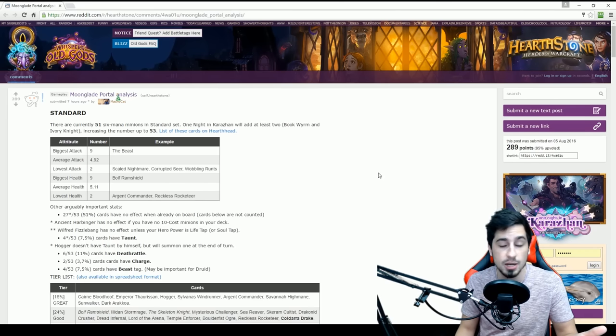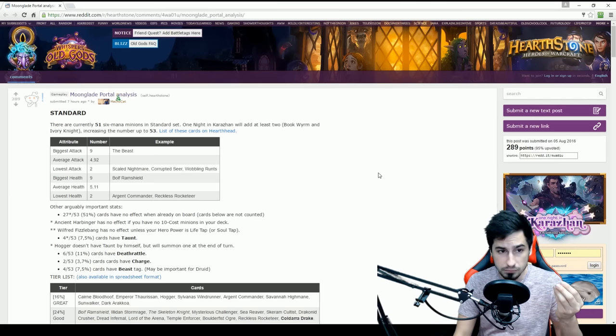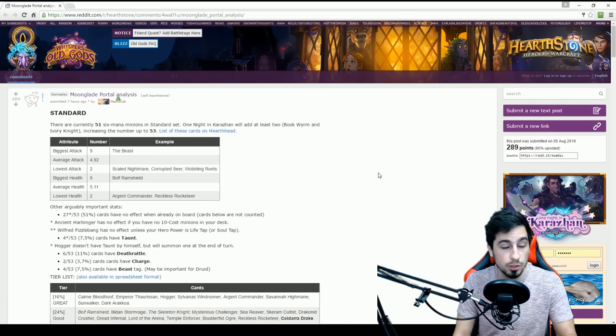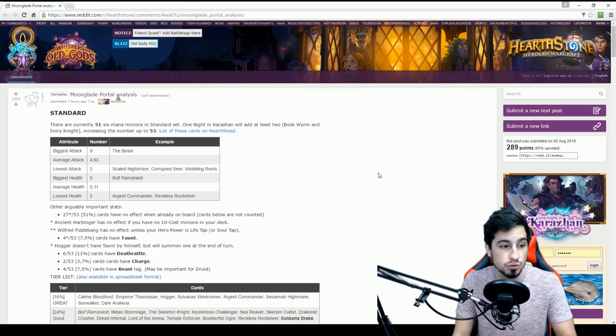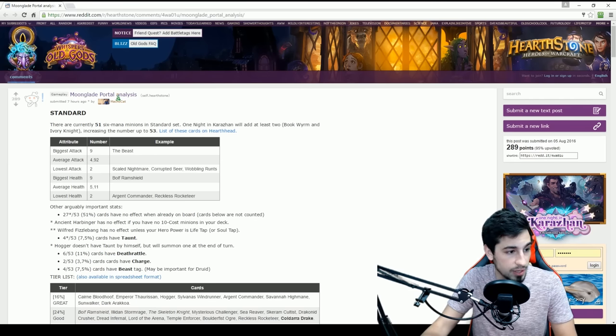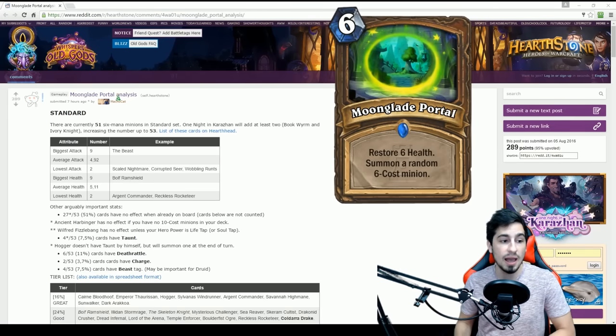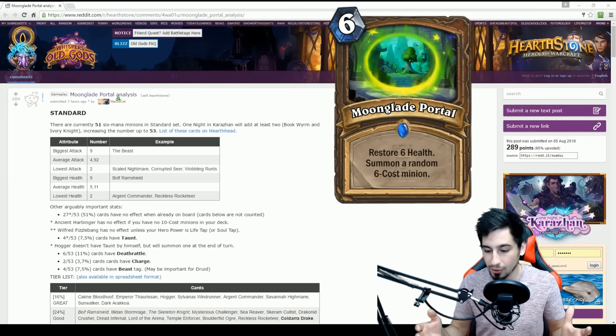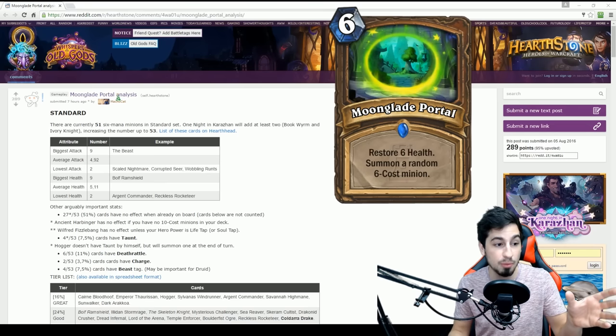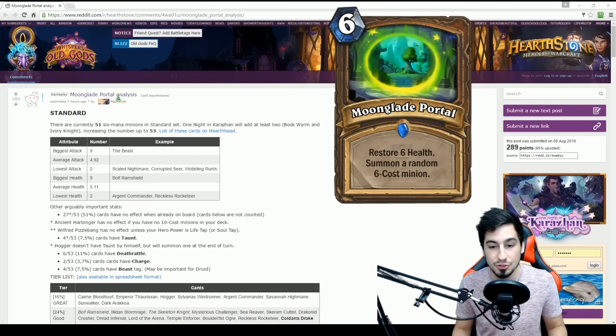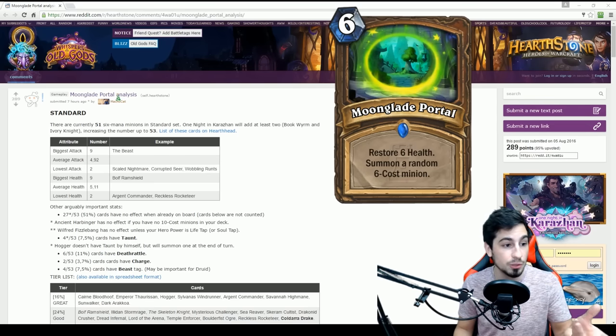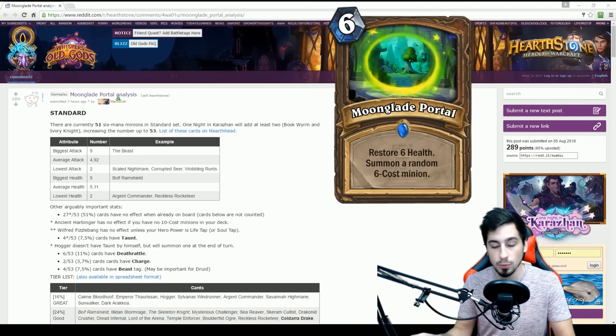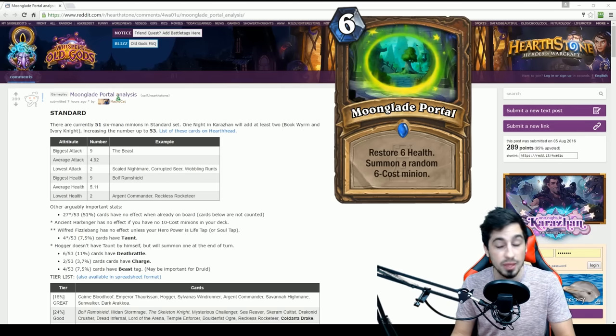So this video is actually going to be on an analysis another player did, Macho Cat. So thank you, Macho Cat, for making this. This is very interesting information regarding the new card coming out in the Karazhan Adventure Mode, Moonglade Portal. So I haven't actually covered this card in our Karazhan reveals because this is going to be in Part 4 and we only have up to Part 3 right now. So sorry for jumping the gun here, but it's definitely a cool card and I wanted to go over the analysis of it. So even when we do a review, we'll talk about it a little then.